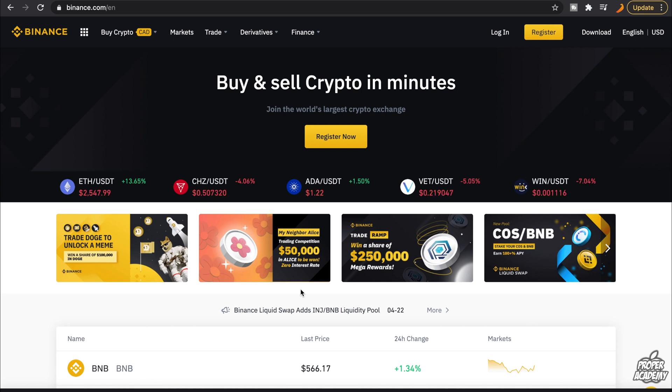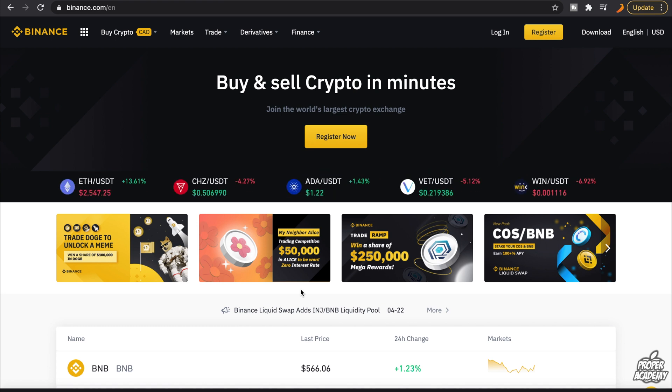Welcome back to the channel. In today's video I'm going to show you how to purchase cryptocurrencies from Binance. It's very easy to do. There are lots of different cryptocurrencies you can buy on here, the most popular now being Dogecoin, Cardano, VeChain — there are lots of different coins you can buy on here.